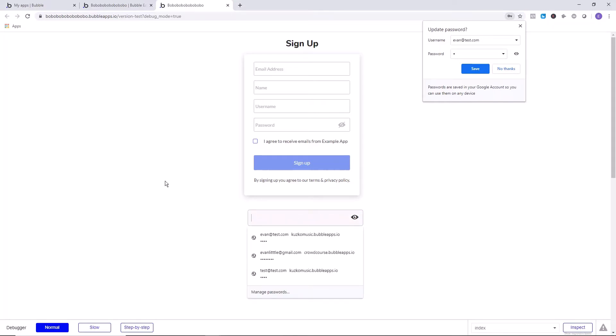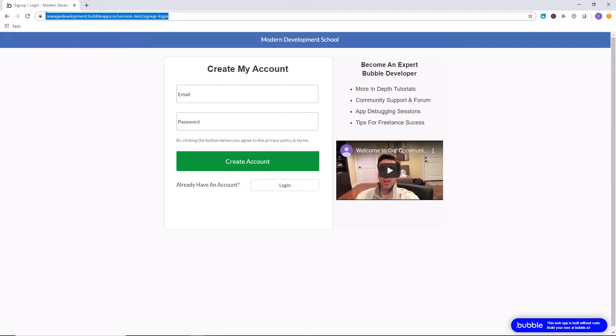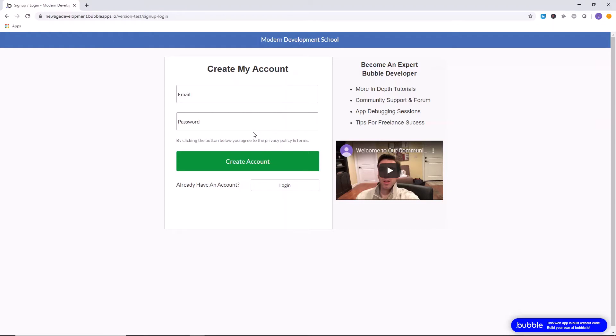I hope that was super helpful. Now you know how to make user-friendly password inputs for all of your applications. You should definitely check out our website at newagedevelopment.bubbleapps.io and create an account so you can access our community where we will answer your questions about debugging applications, getting clients as a web developer, specifically with Bubble, any sort of questions you have related to web development in Bubble.